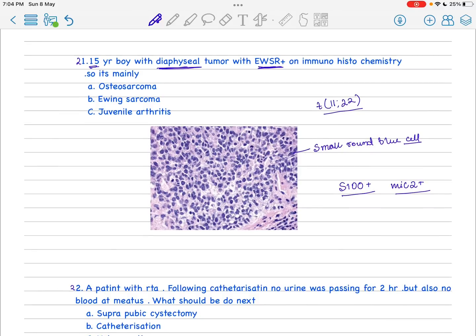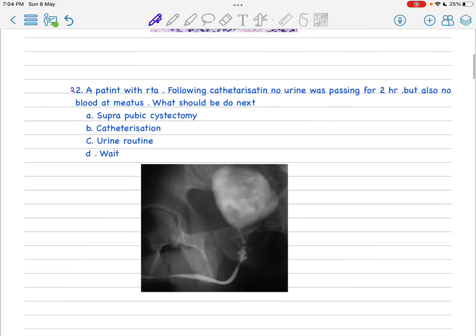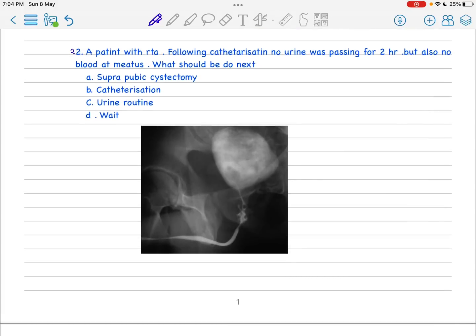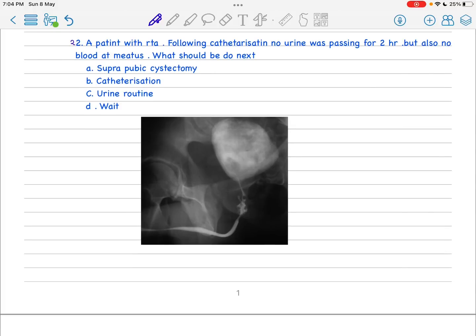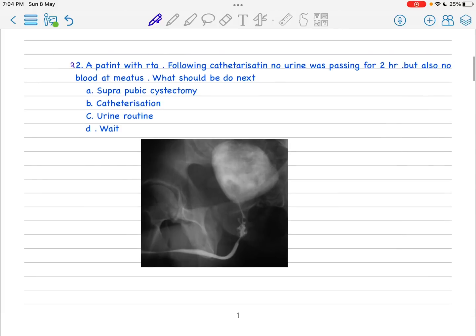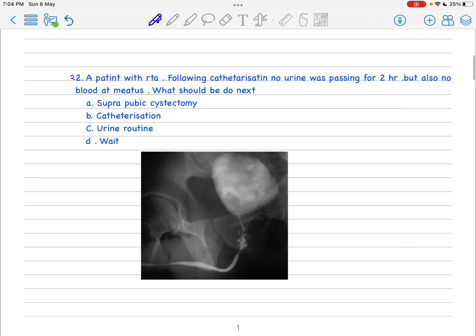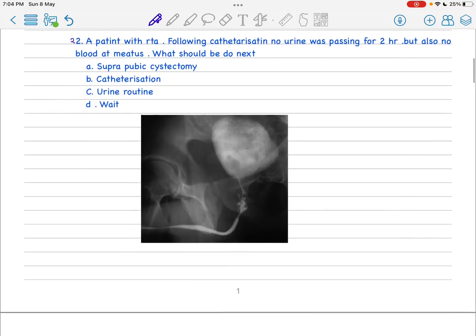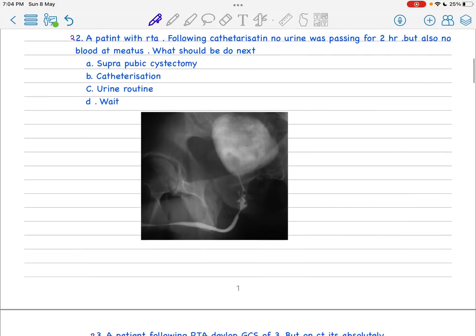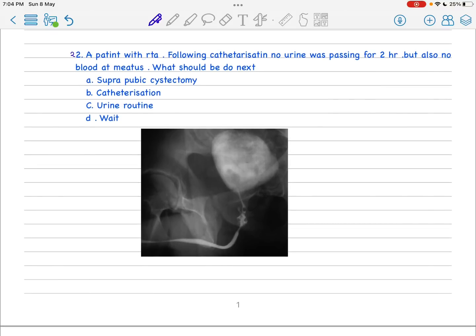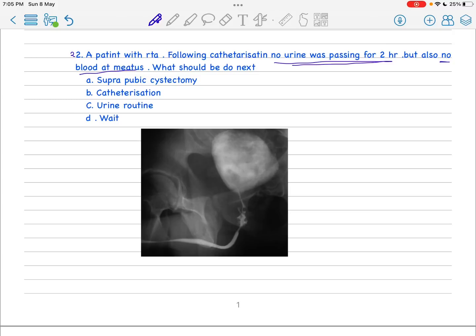Next is the 22nd. Sorry that I don't have the actual image that was asked in our NEET, but I have got a similar picture regarding this radiological picture of urethral trauma. Question is: a patient with RTA and following catheterization, no urine passing for two hours but no blood at meatus. Not passing any urine for two hours following catheterization is very important. We have to go for simply suprapubic cystostomy because you have to avoid wait and watch as it can cause trauma to the bladder.